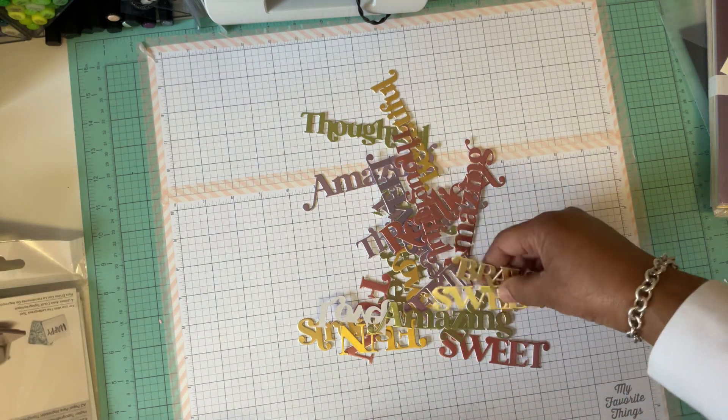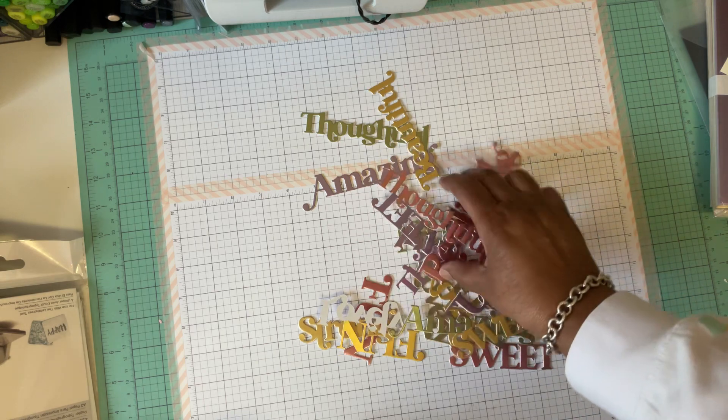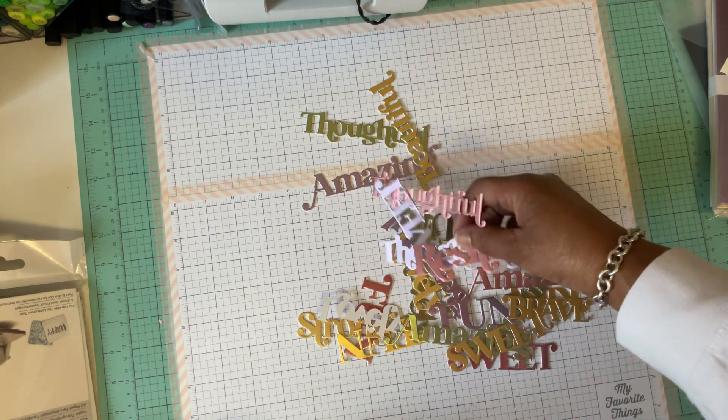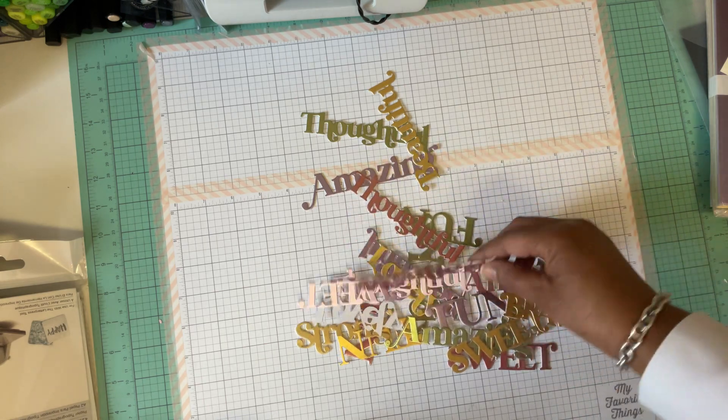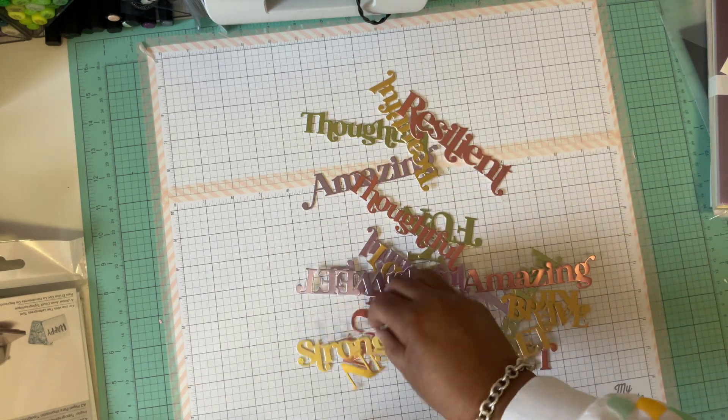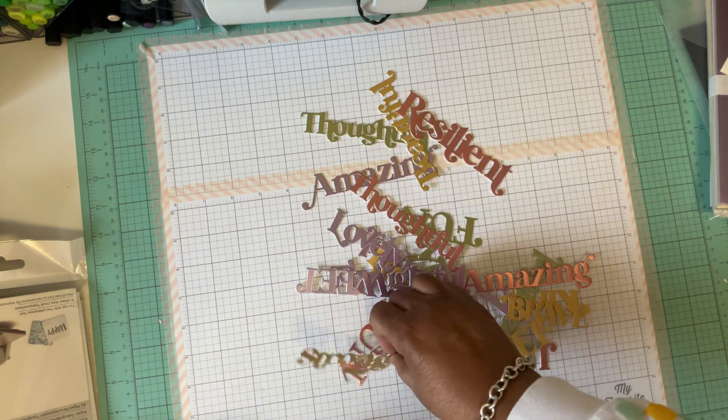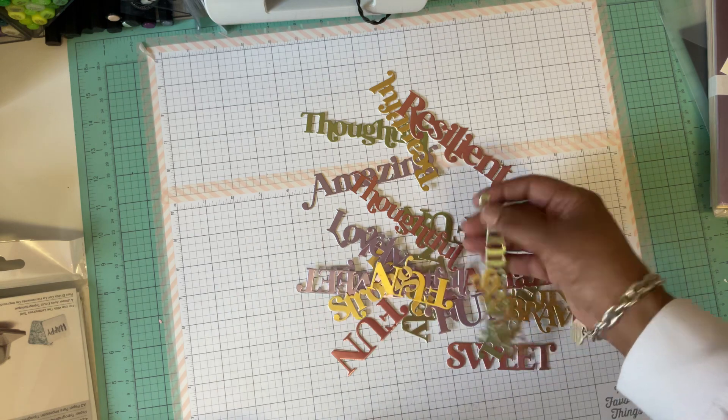So I just cut out a bunch of them in the different colors. And they're ready for cards. They're ready for journals.